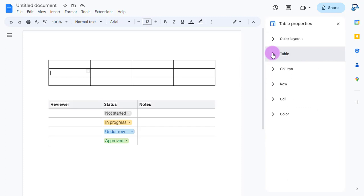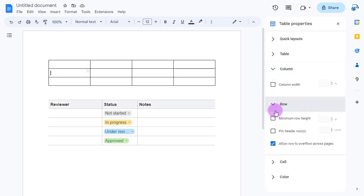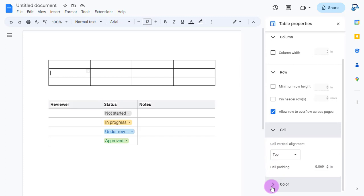I won't bore you with all those different things. Just know you can customize your columns, your rows, your cells, and even your color schemes if you would like.